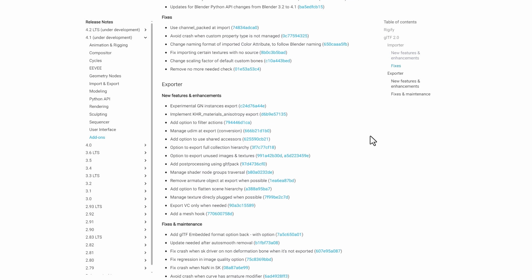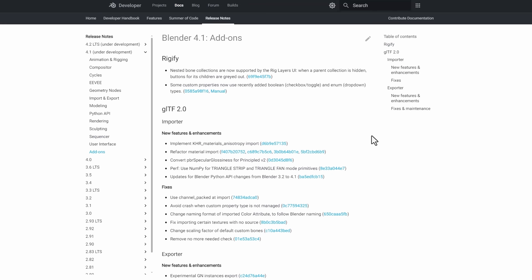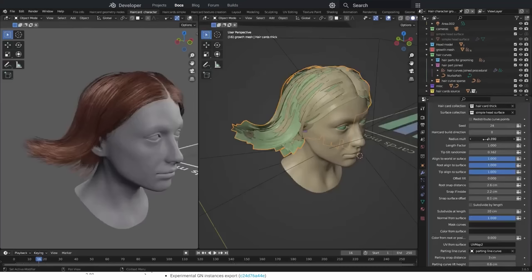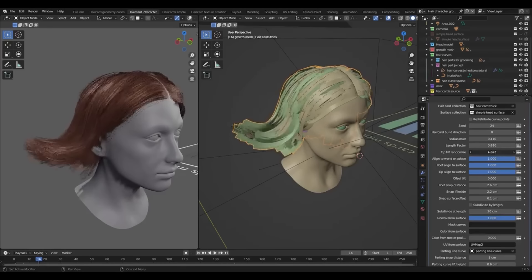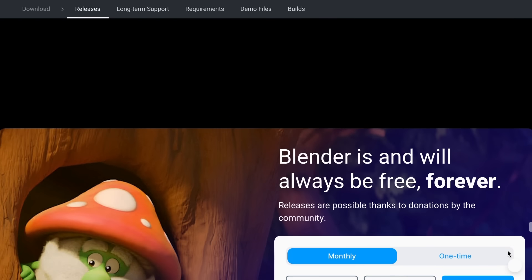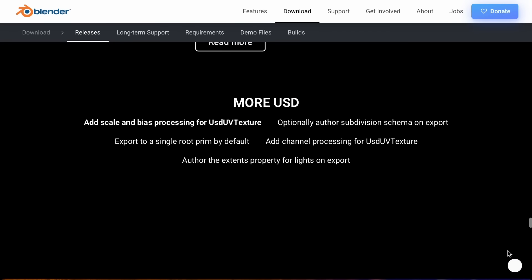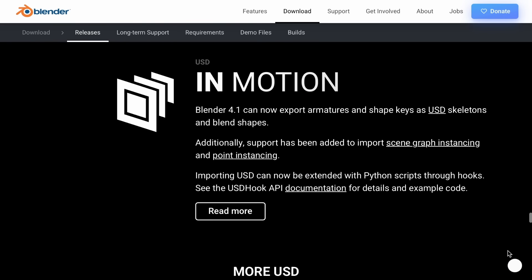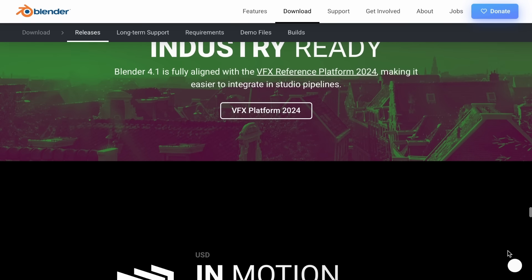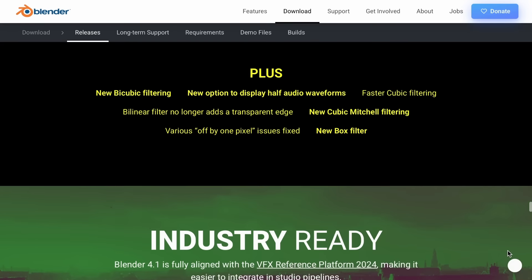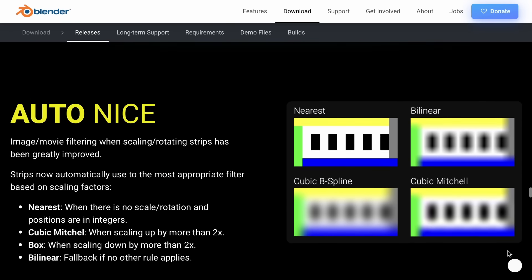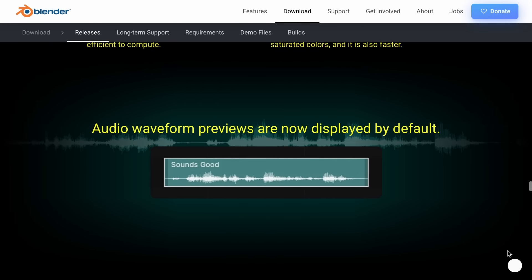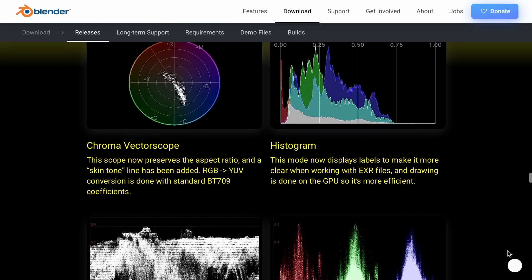For add-ons, there are improvements to glTF 2.0 and Rigify, along with new exporter features and enhancements. There will be multiple links in the description pointing to new add-ons currently available. That's it for Blender 4.1 — a huge shout out to the Blender Foundation for making this possible. Let us know what you think in the comments, give a like if you enjoyed, share with a friend, and see you in the next one.